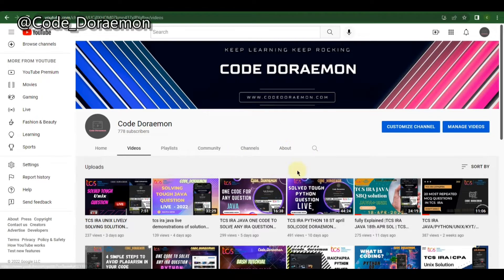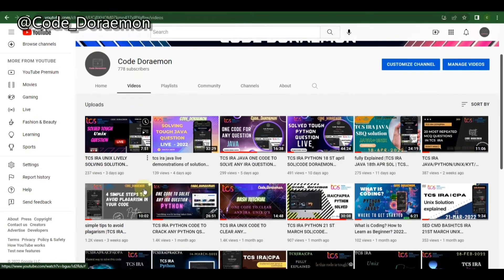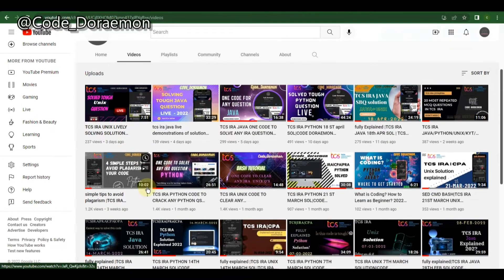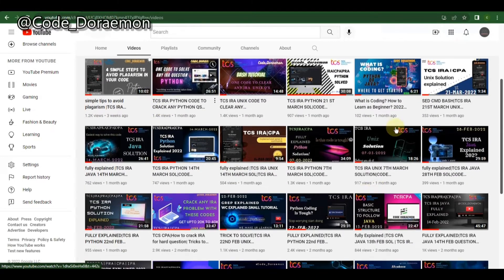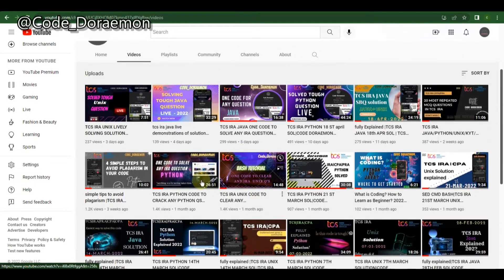I'm here with the home page of the Code Doraemon channel. If you haven't subscribed already, please make sure you subscribe — I have a lot of interesting videos for you guys. I'm just clicking on Videos.